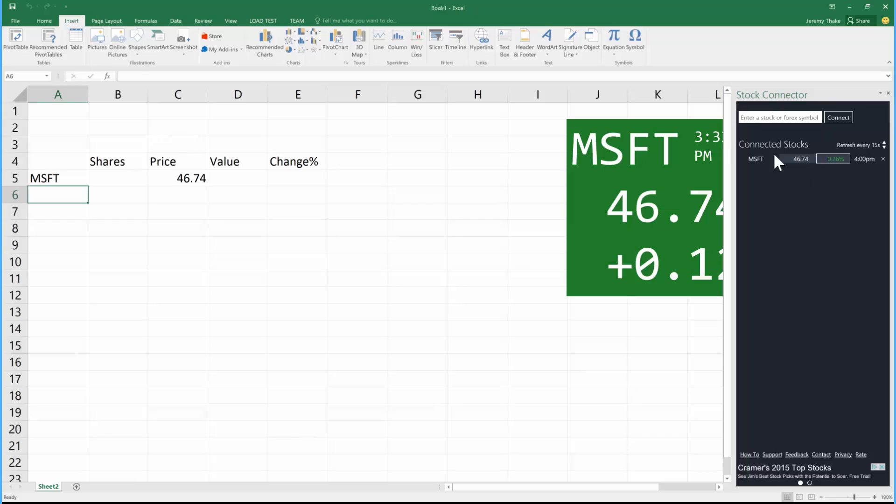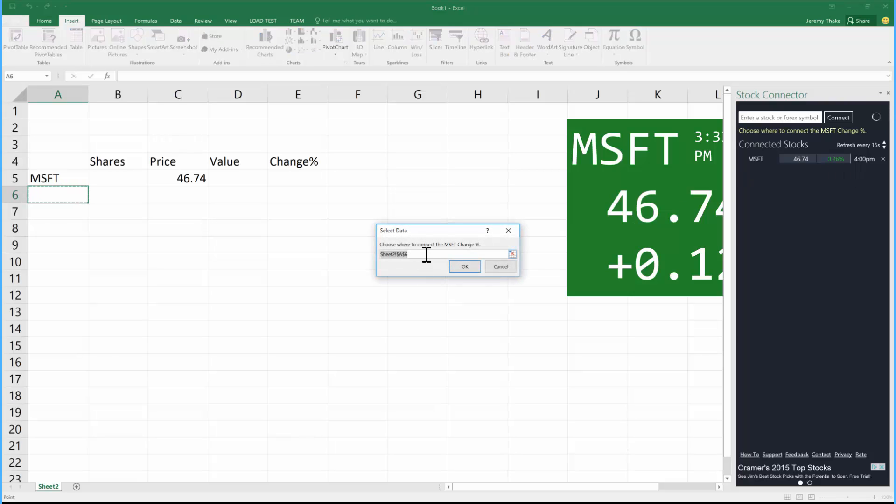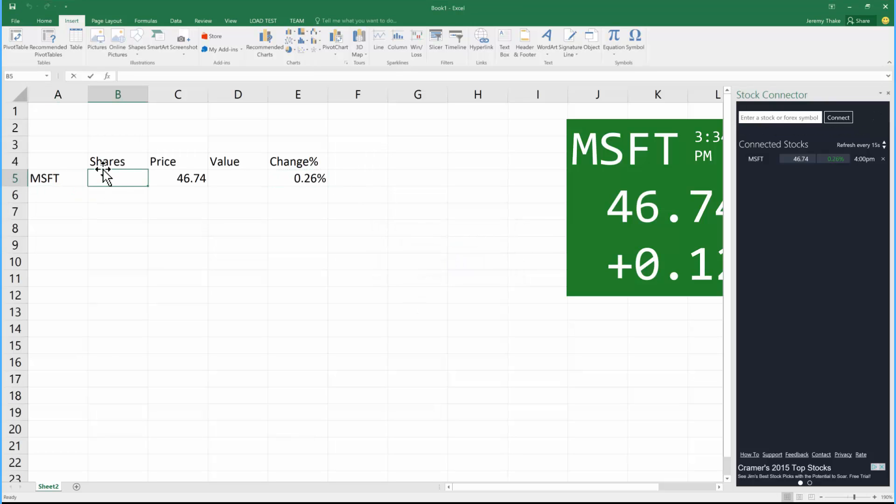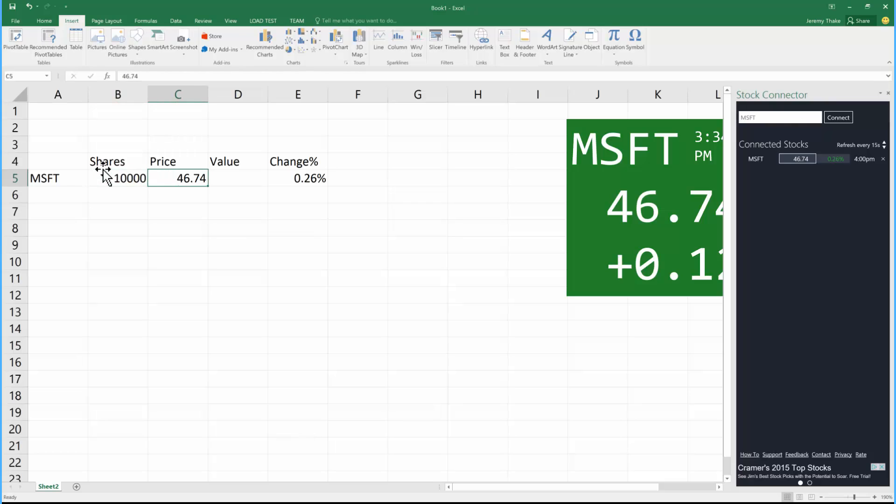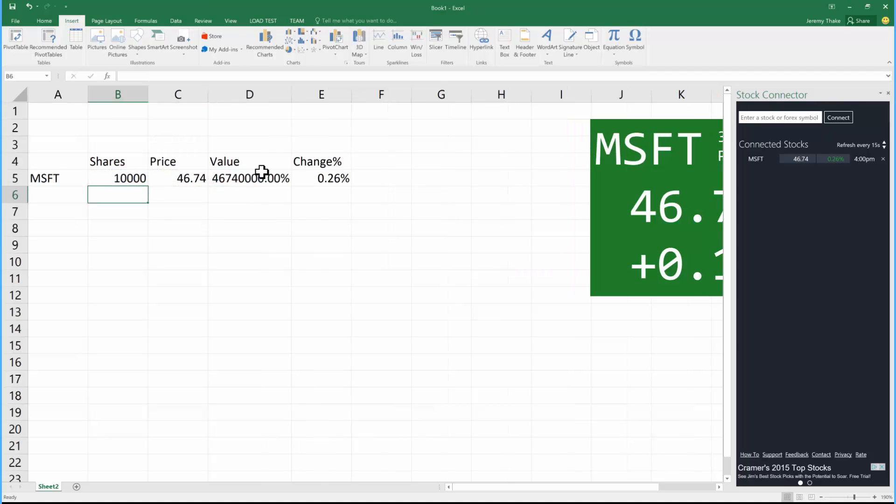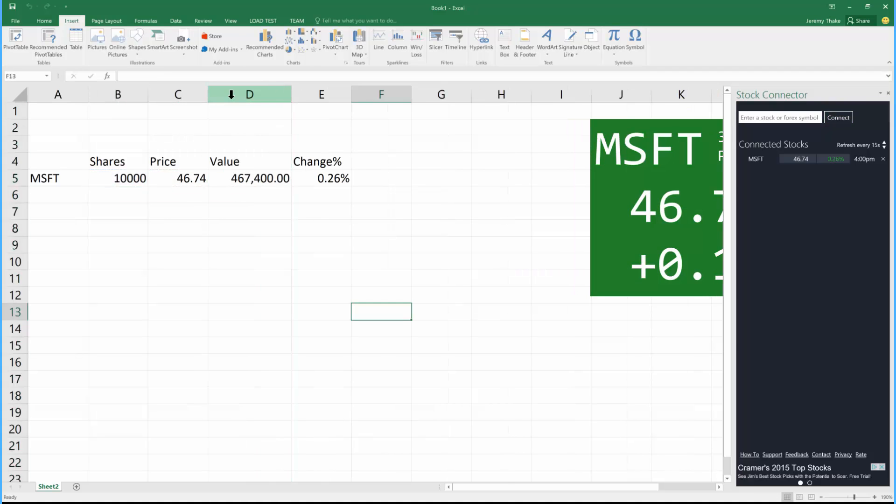I can also come over to the side here and, as well as binding to the actual stock value, I can bind to the percent change. When I click on that box, it asks me where I want that to bind, and I can just select that cell. So in this case, if I had 10,000 shares of Microsoft stock, I could write a quick formula here that times that by the price, and that would give me a rough estimate of the value.